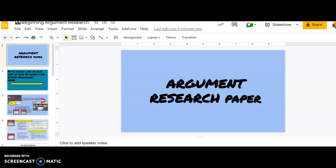Hey everybody, it's Mrs. Gibson, and I'm going to walk you through some of the basics of getting started with your argument research paper.